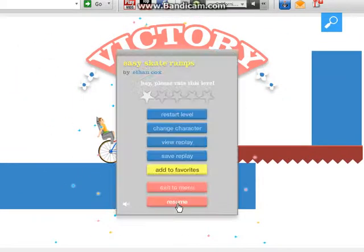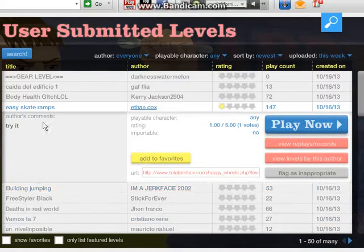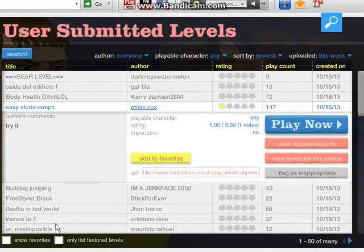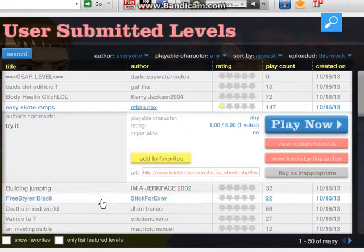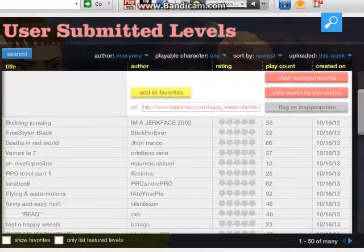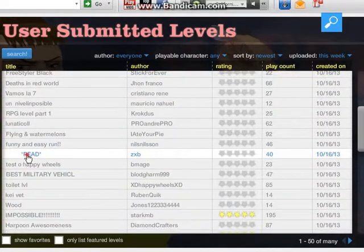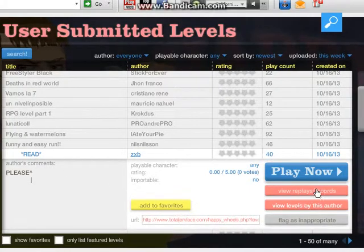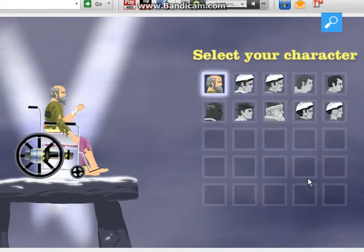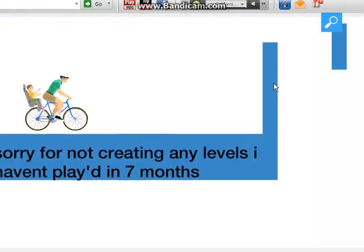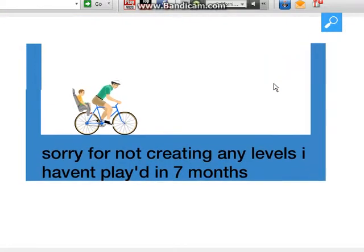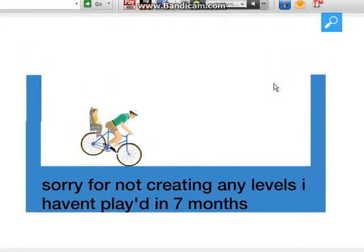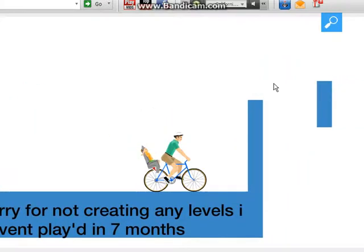Sorry if anybody's watching this that it's their level, I'm sorry but you need to make better levels, sorry. Okay let's, I don't know. Okay why did I even play this.